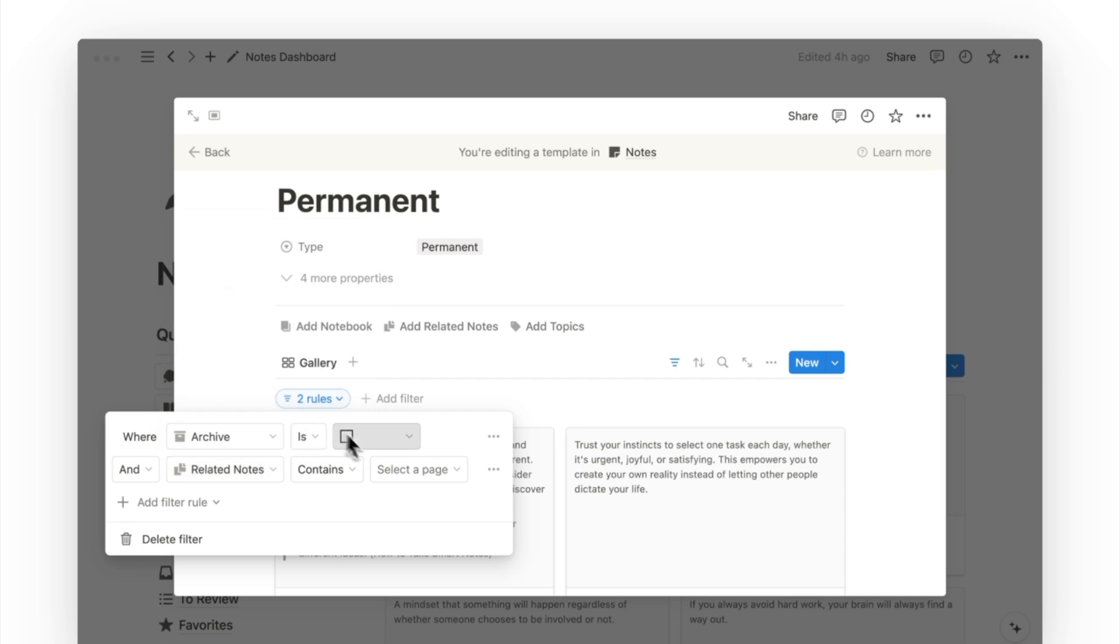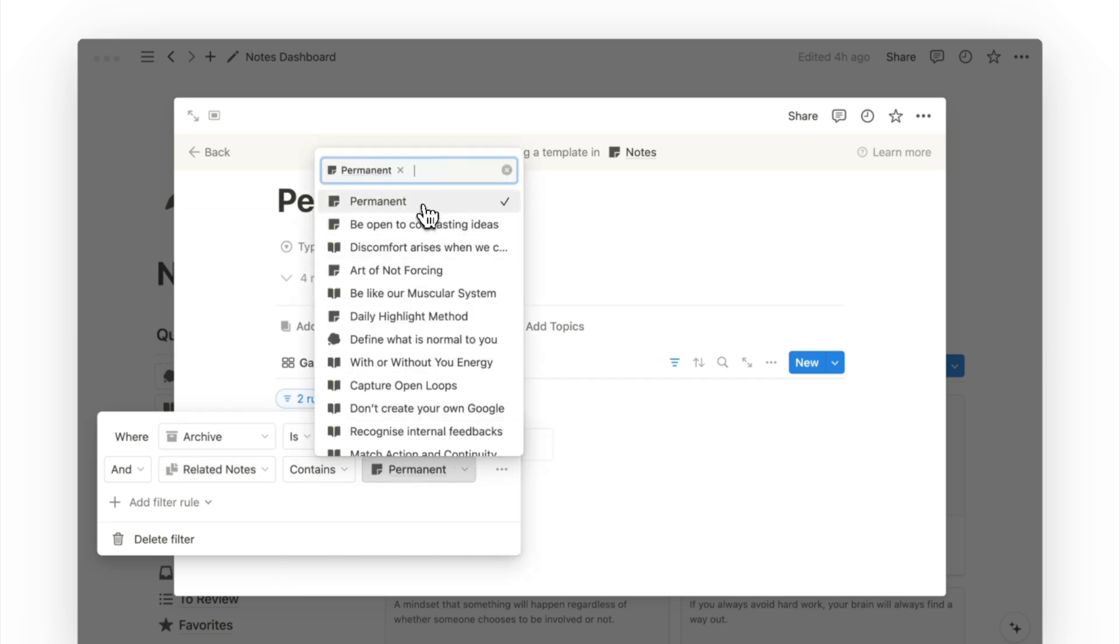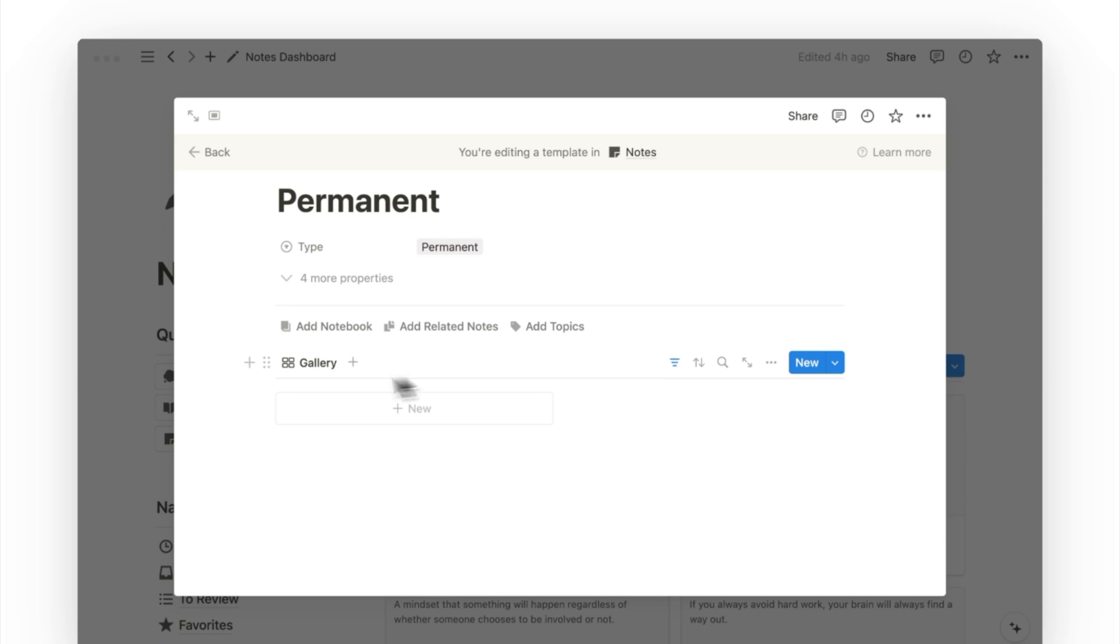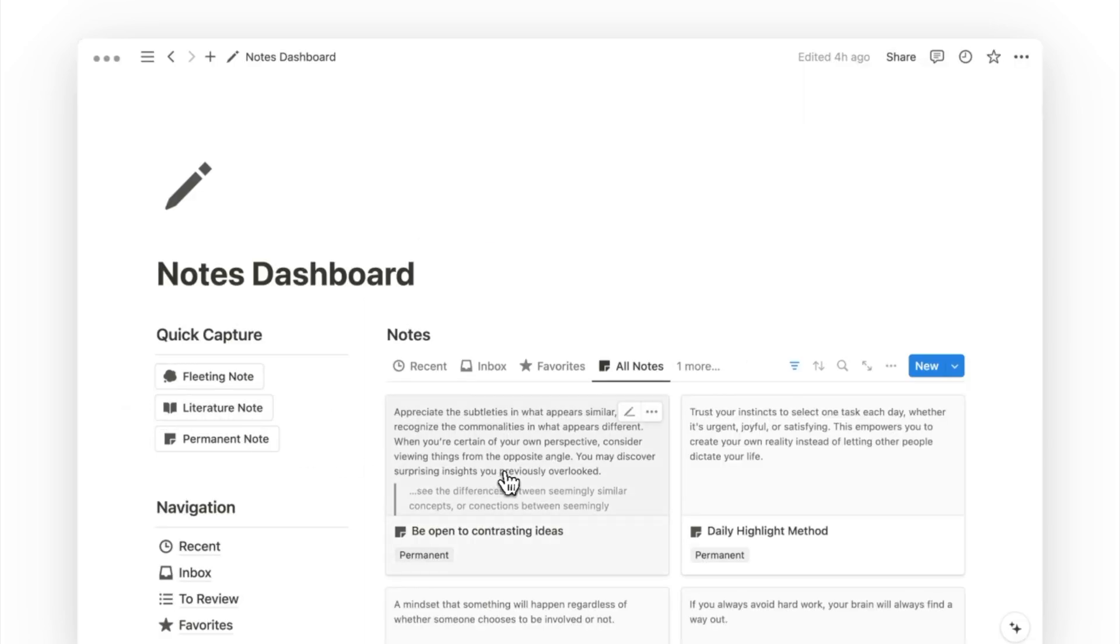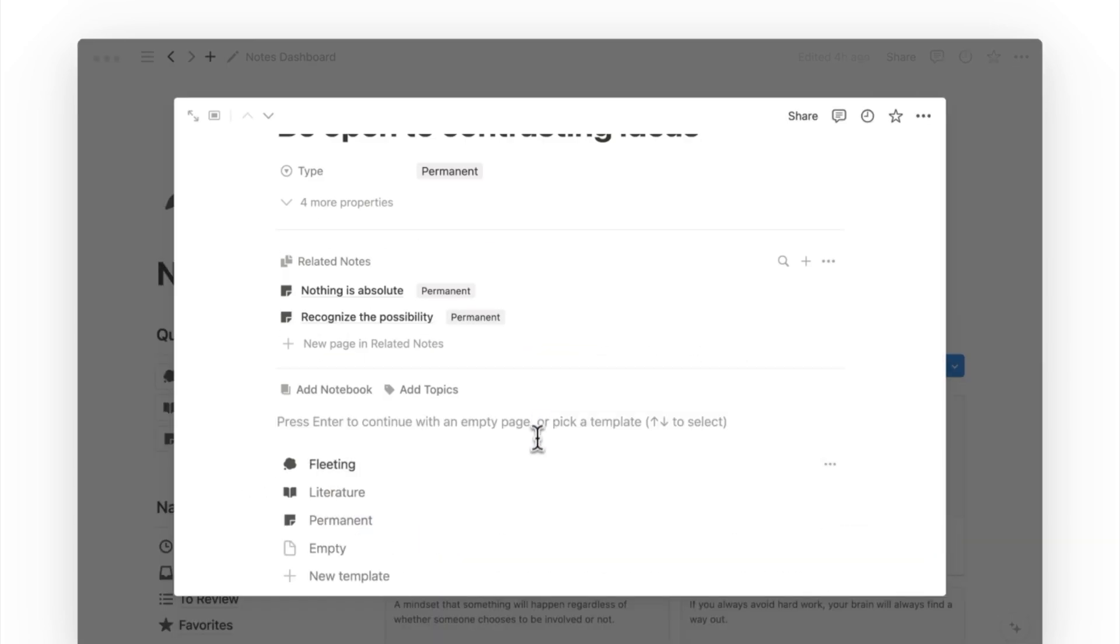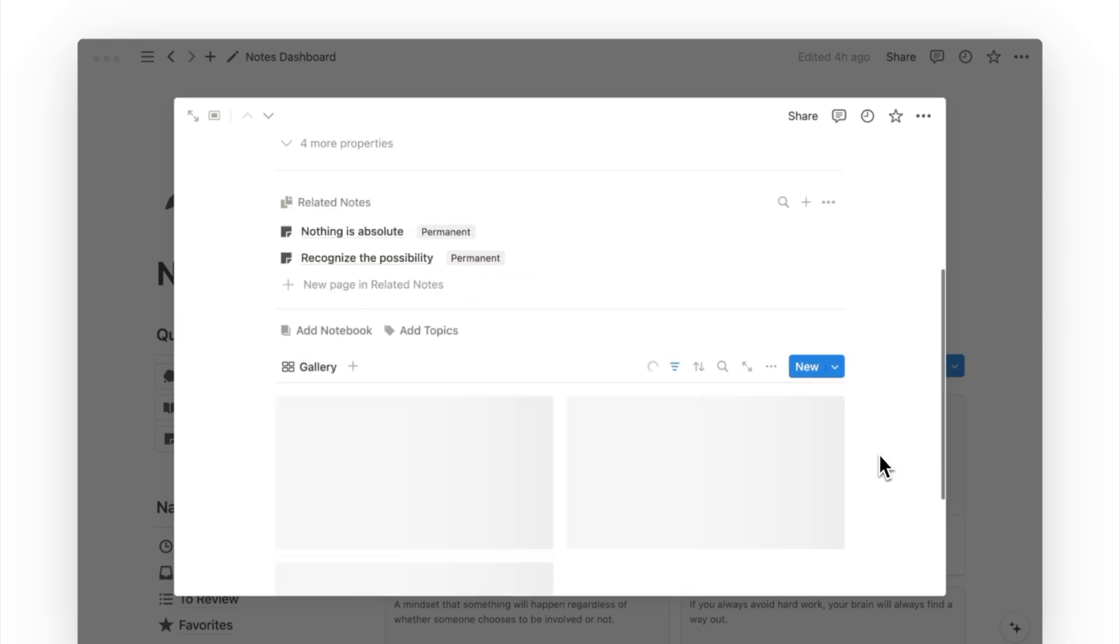But most importantly you want to go to filter and add a filter for the related notes relation. And select the name of this template that is permanent. Now if I were to go back to an existing permanent note of mine, I can first cut out my notes on the page body, and then reapply the page template. And then paste to put back my notes below the gallery view.